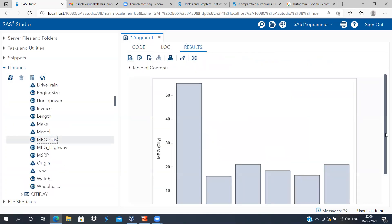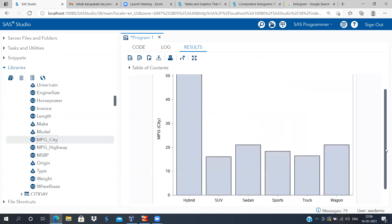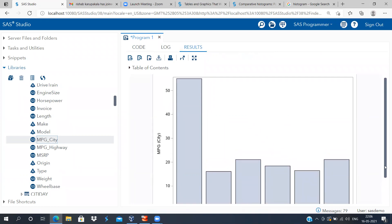What you see is a very interesting bar chart. In the horizontal axis, what you see is the different types of cars that you have: hybrid, SUV, sedan, sports, truck, and wagon. And on the y-axis, you can see what is the mileage being plotted.